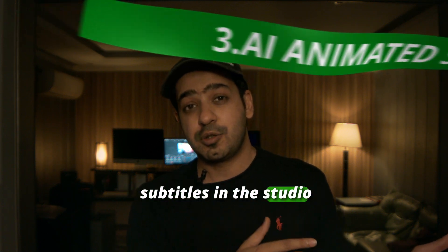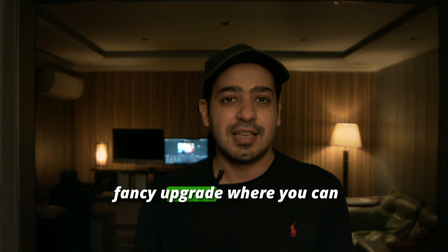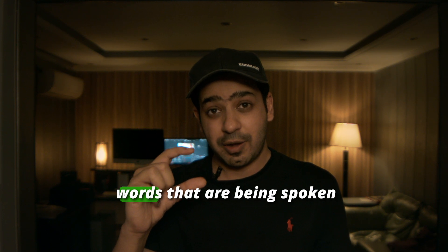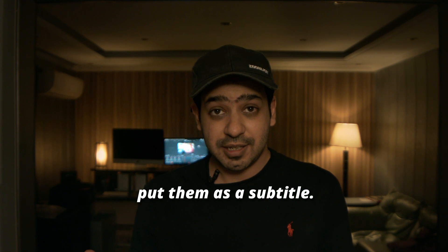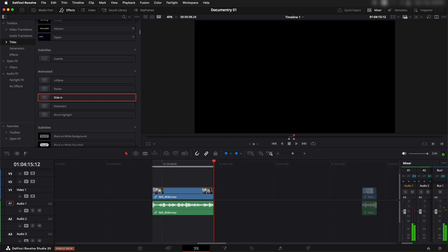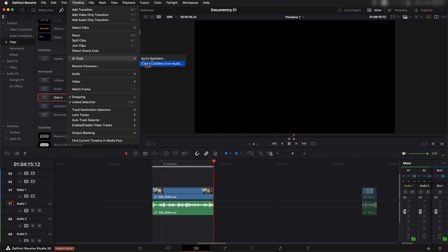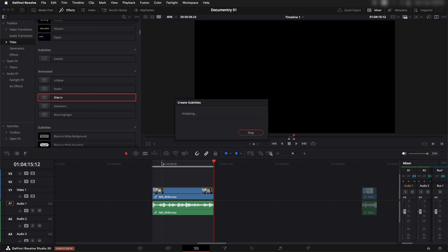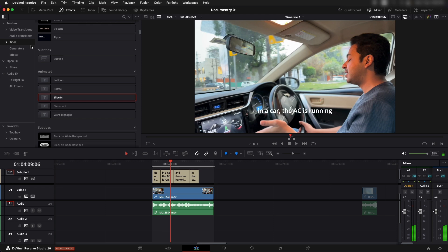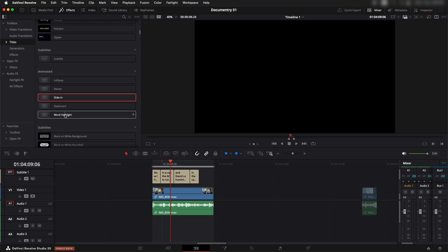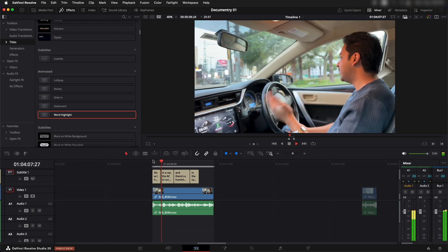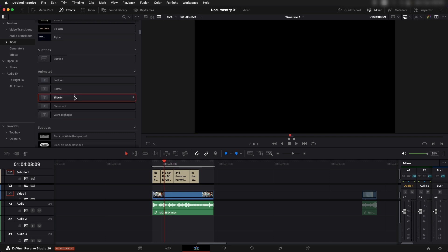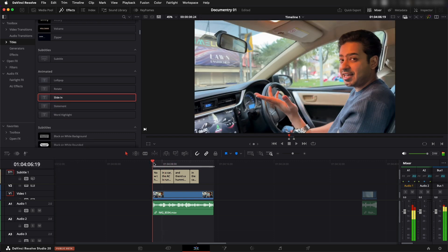Next up we have AI animated subtitles. You could create automatic subtitles in the Studio version before, but now subtitles got a fancy upgrade where you can highlight the specific words being spoken. To create subtitles, set in and out points, go to Timeline > AI Tools > Create Subtitles from Audio. Once created, go into Titles, find the new Animated section, select a style like word highlight, drag it onto the subtitle track, and it will animate word by word.